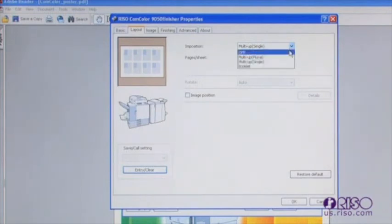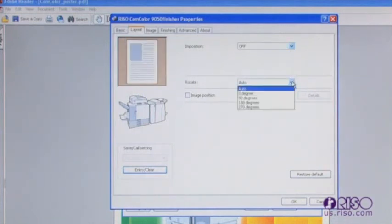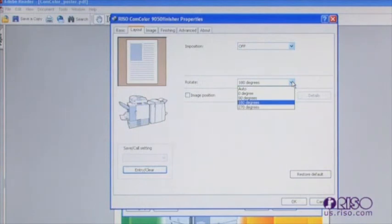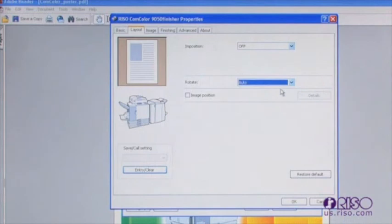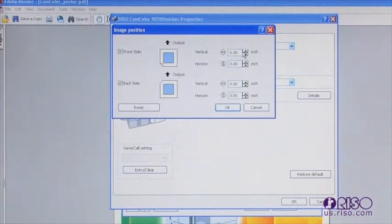The rotate feature allows you to rotate the orientation of a document 90 degrees, 180 degrees, and 270 degrees. By checking the image position box allows you to bump the image vertically and horizontally for the front and back of a document respectively. Use the pictographs to guide you in determining which direction the printed output is shifting.